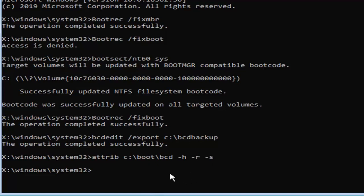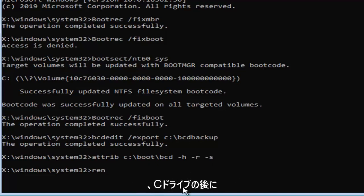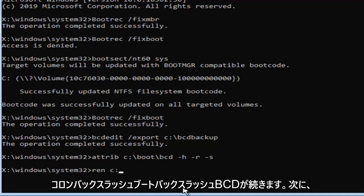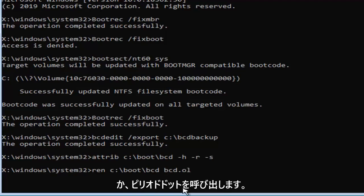Now you want to type in ren, R-E-N space, now whatever drive Windows is installed on again, so the C drive, followed by a colon, backslash boot backslash BCD, then another space, BCD dot old.